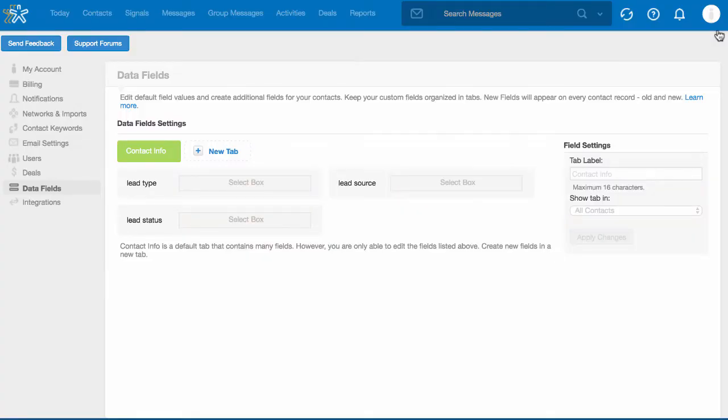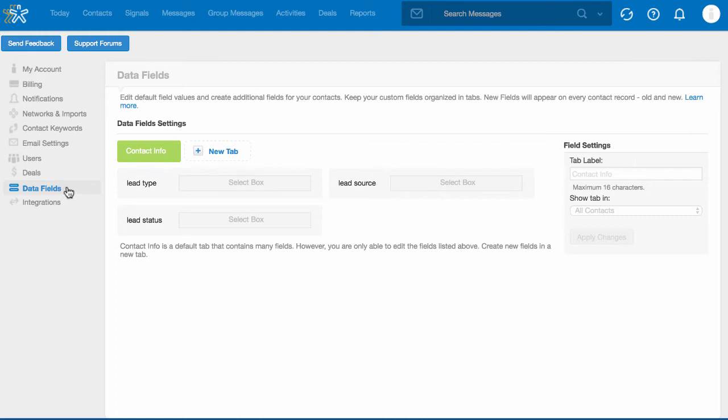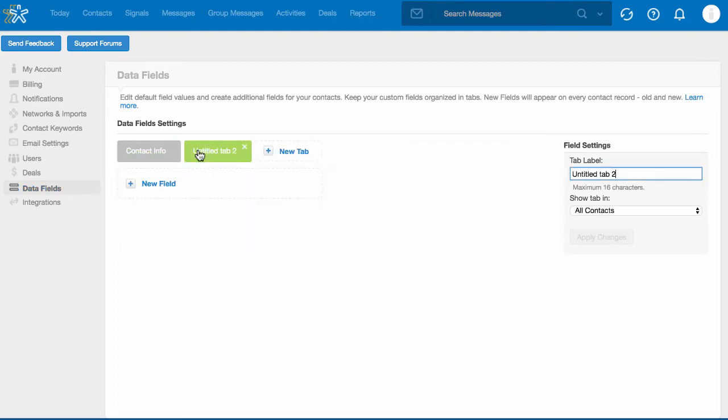To create a custom field, simply visit your settings, data fields. Click new tab, then name your tab label.